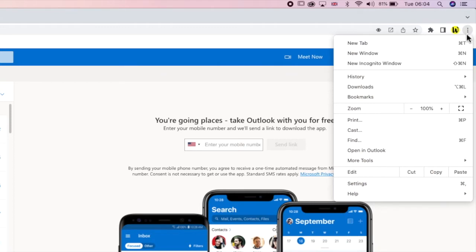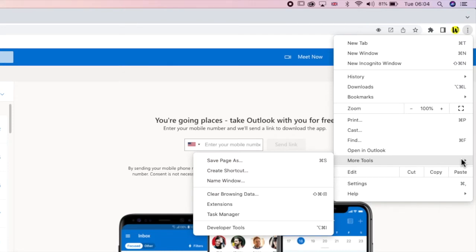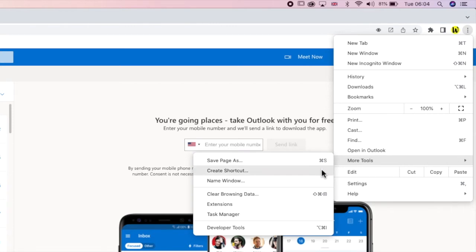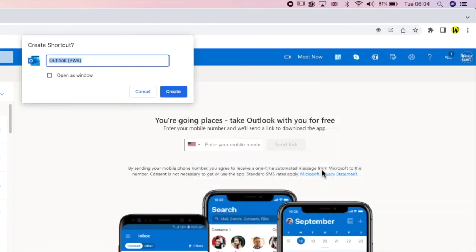If I move my mouse down the list, you'll see there's a link called More Tools. Clicking on that shows some further options. But the one we're interested in is called Create Shortcuts. I'll move my mouse to that and click on it once.